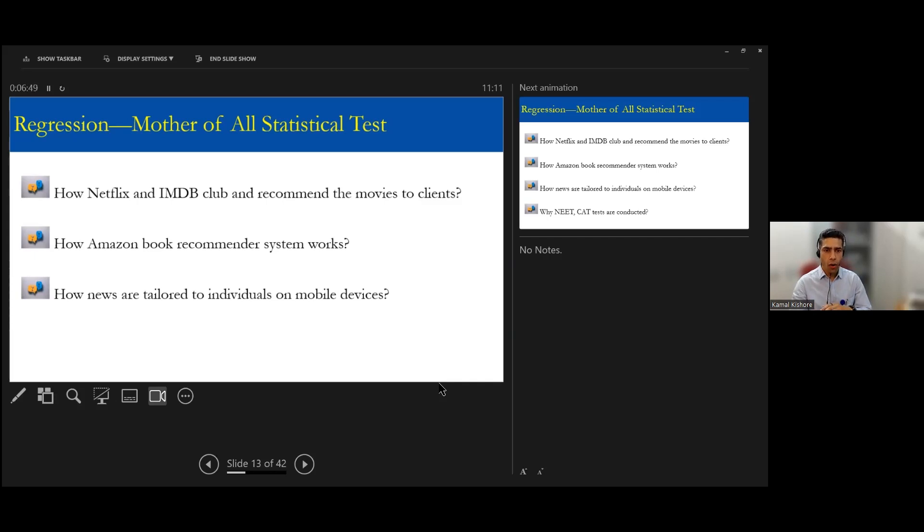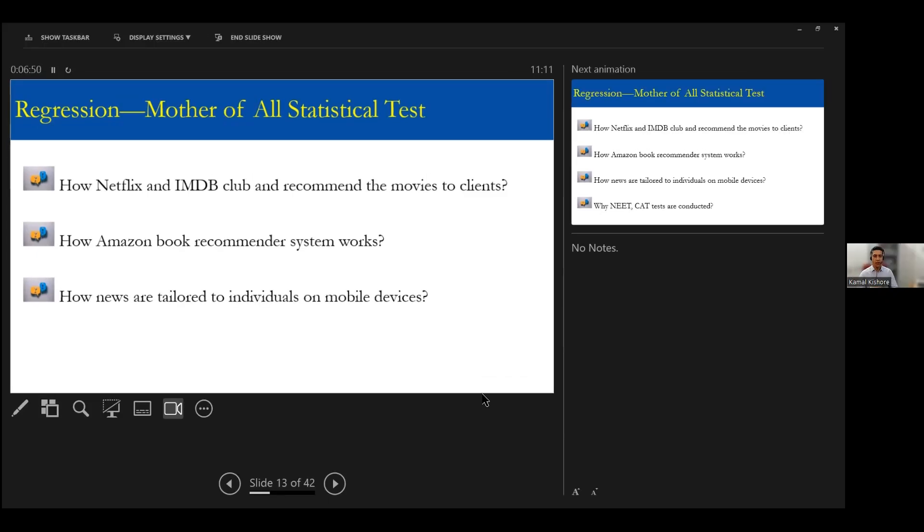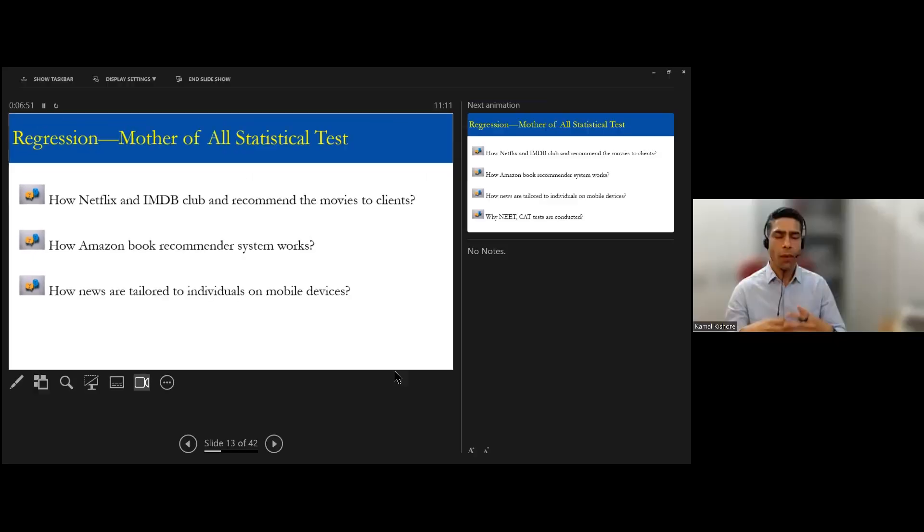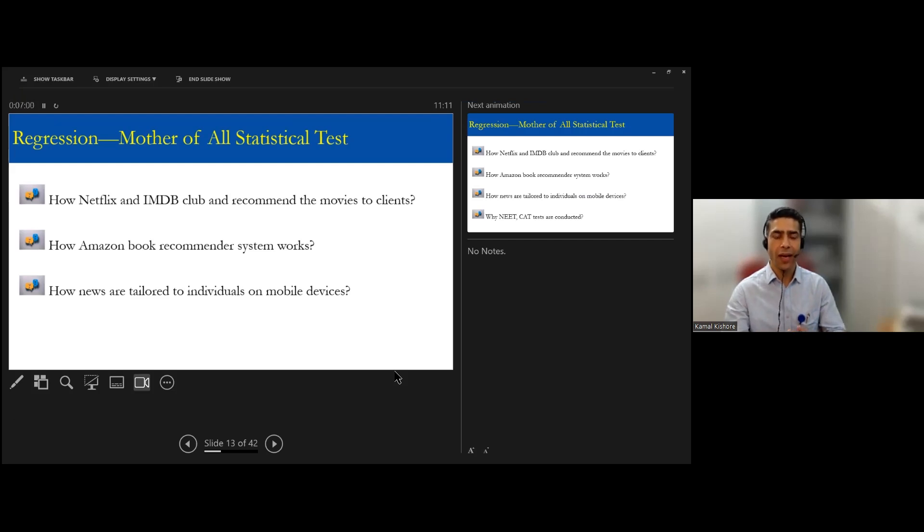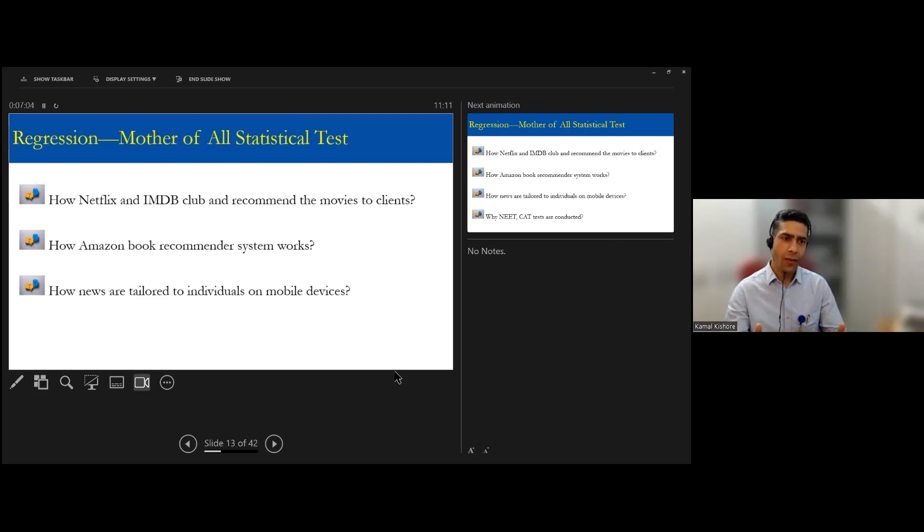it has an altogether different universe. My mobile will have a different kind of news set, different kinds of notifications I may be getting. So this is a personalized environment. That's all an example of the regression.